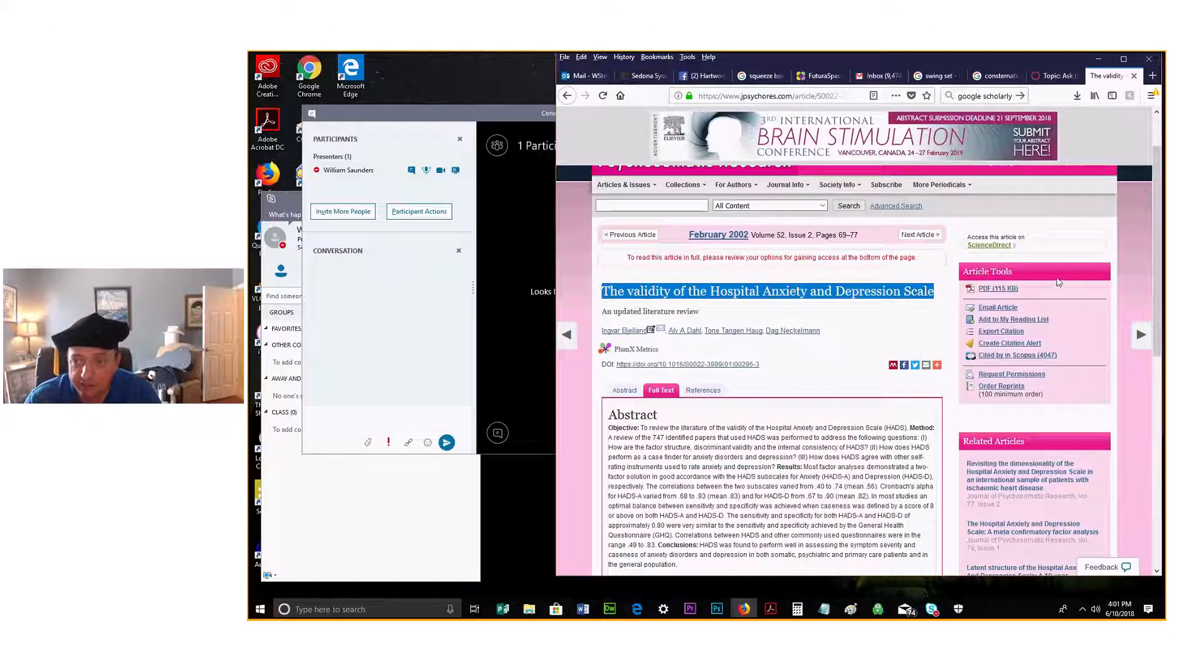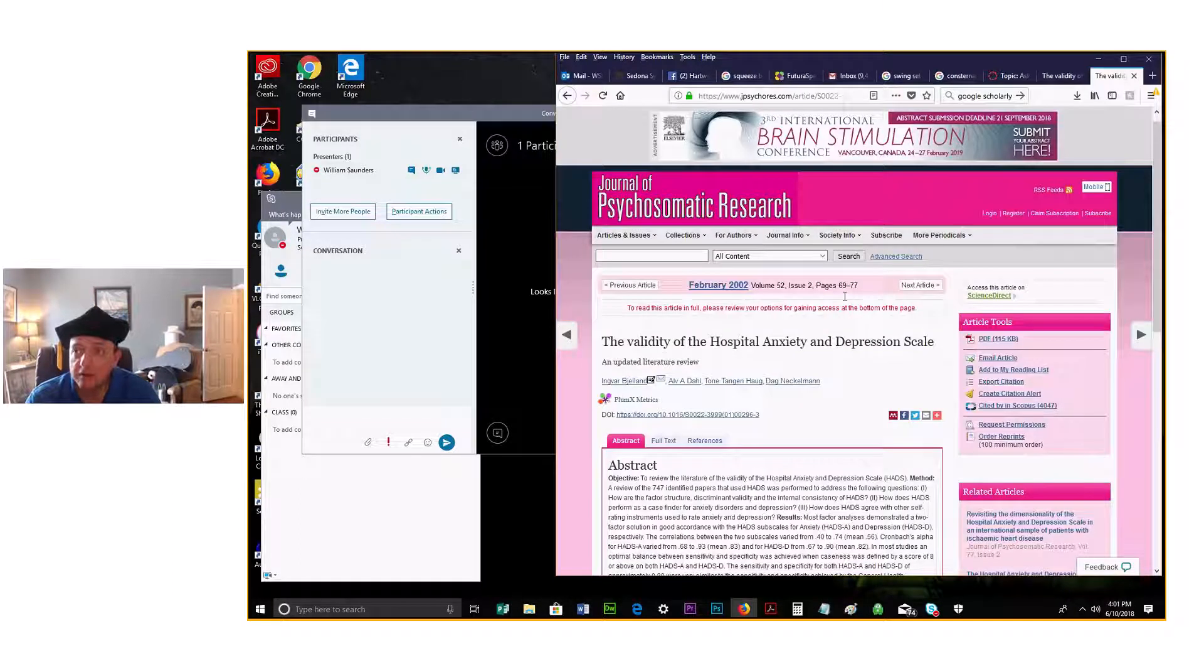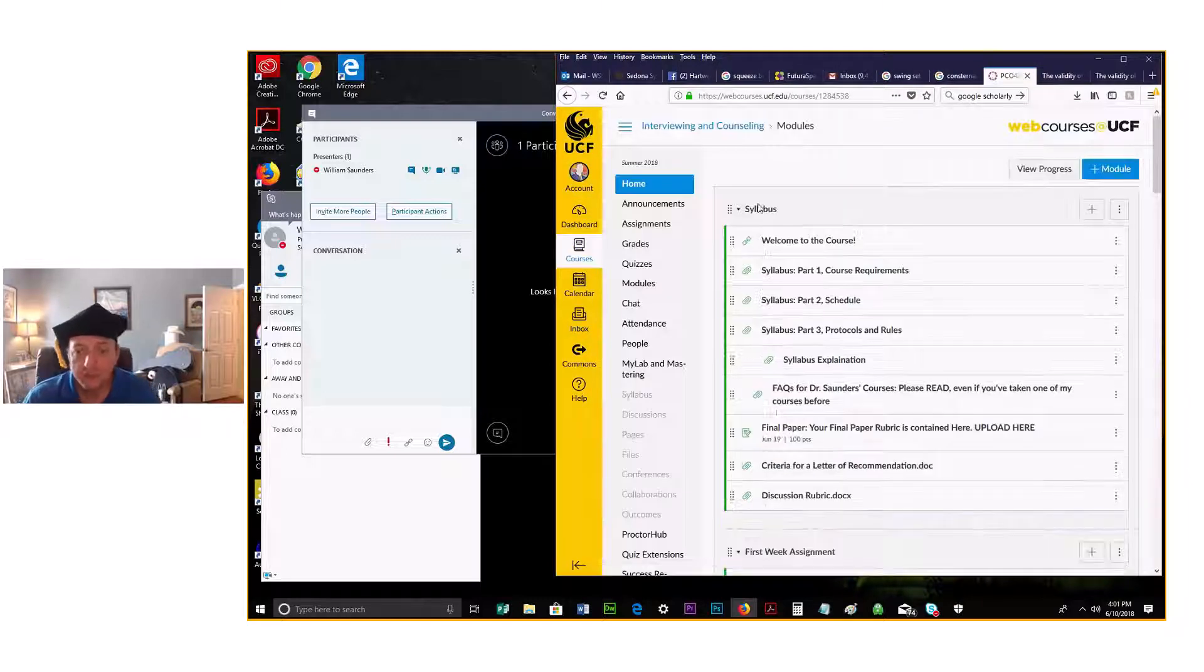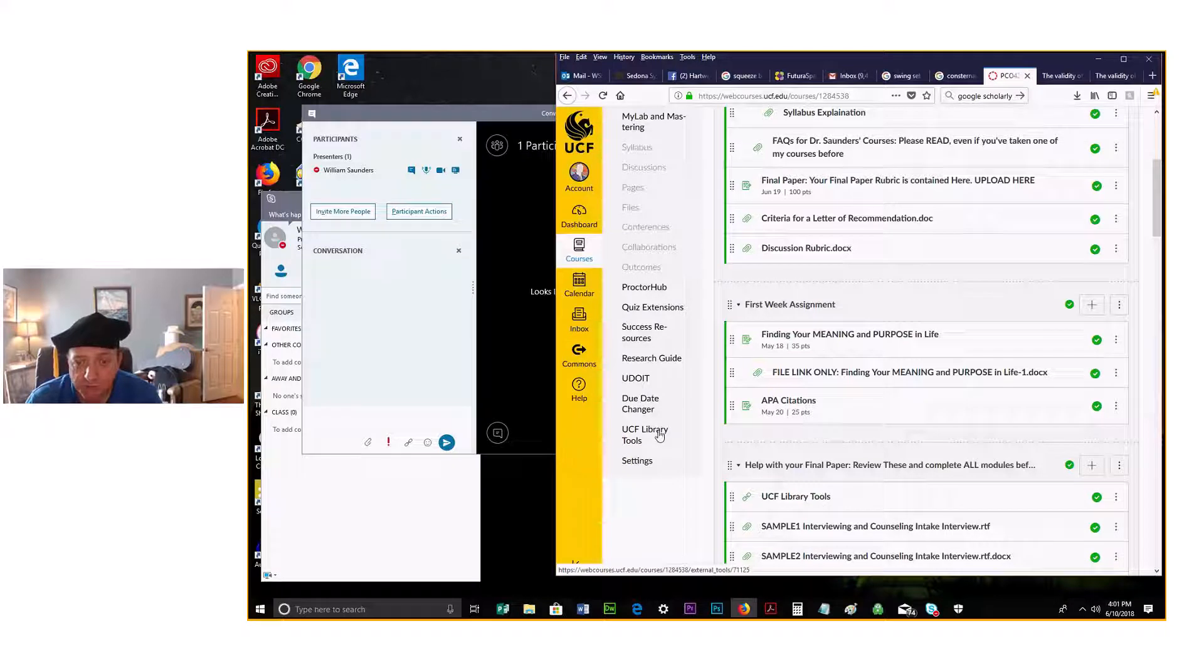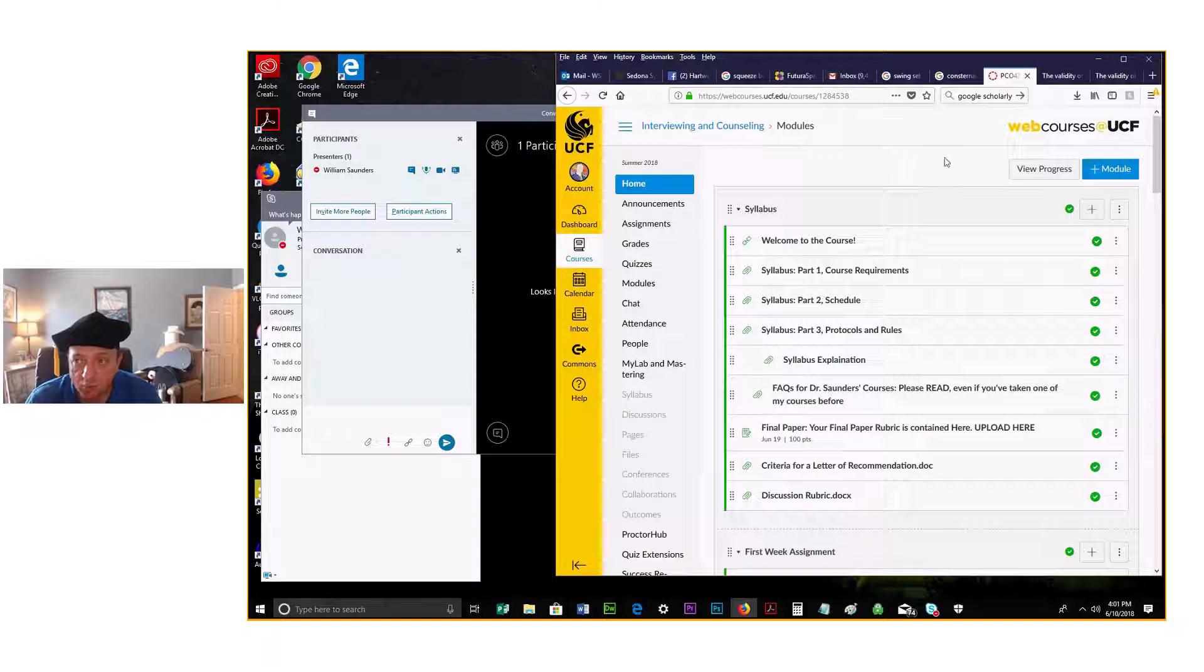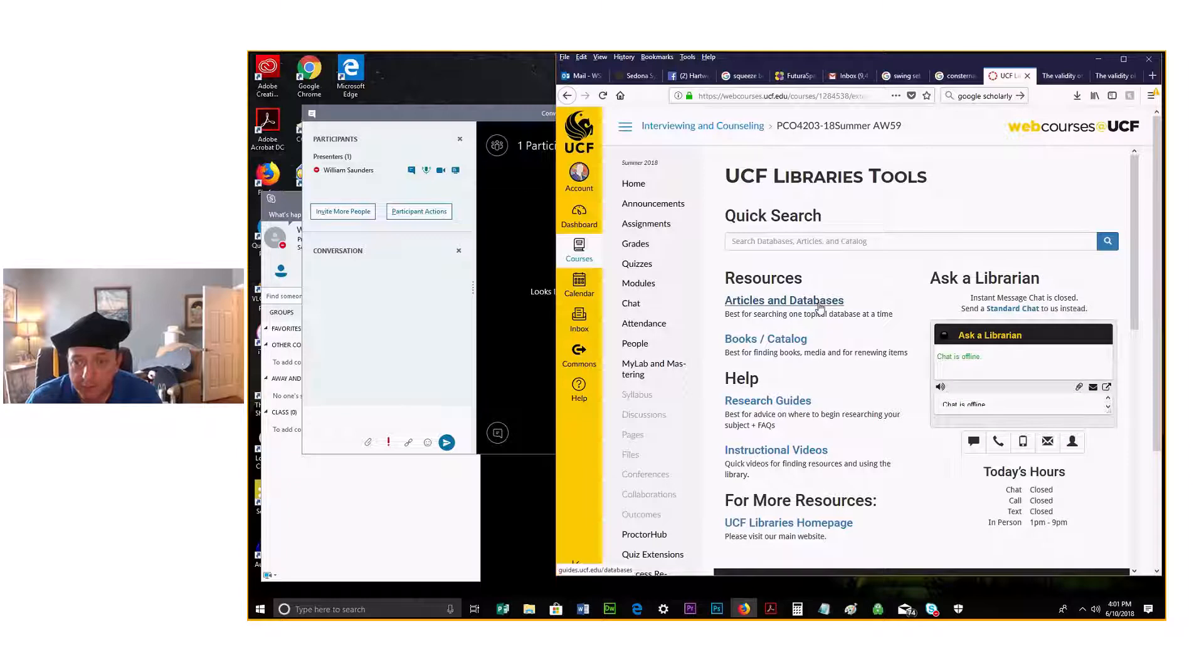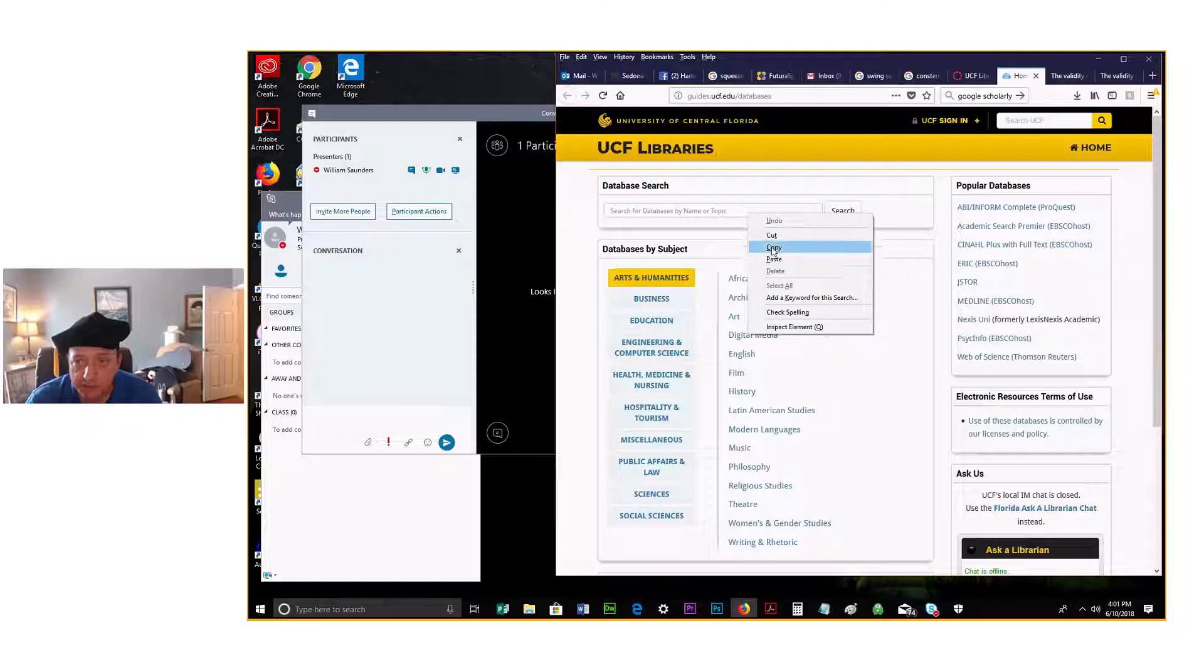Now, what you can do is once you get the article, if it doesn't give it to you, sometimes it won't because you have to have a subscription, then go to the site and look under library tools. You see UCF library tools here, so we're on webcourses. Click home, and then you go down to UCF library tools. Click that.